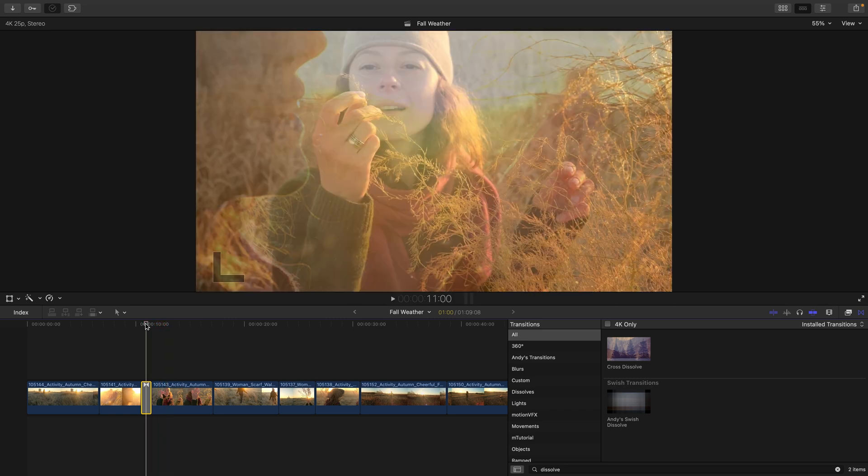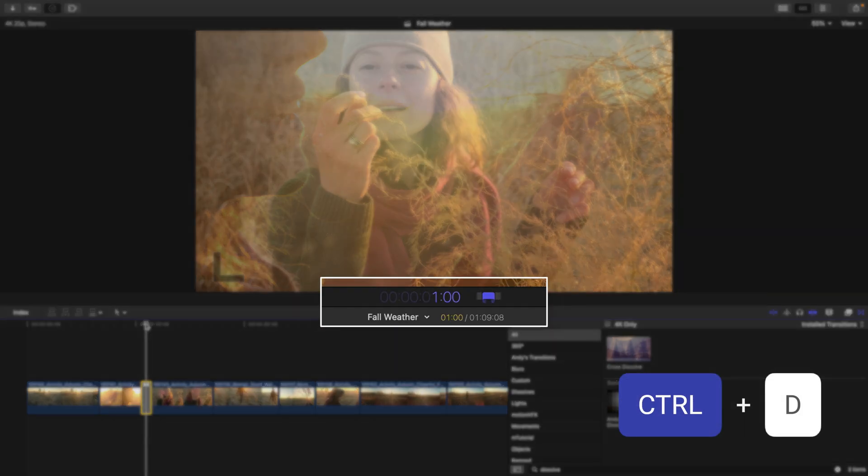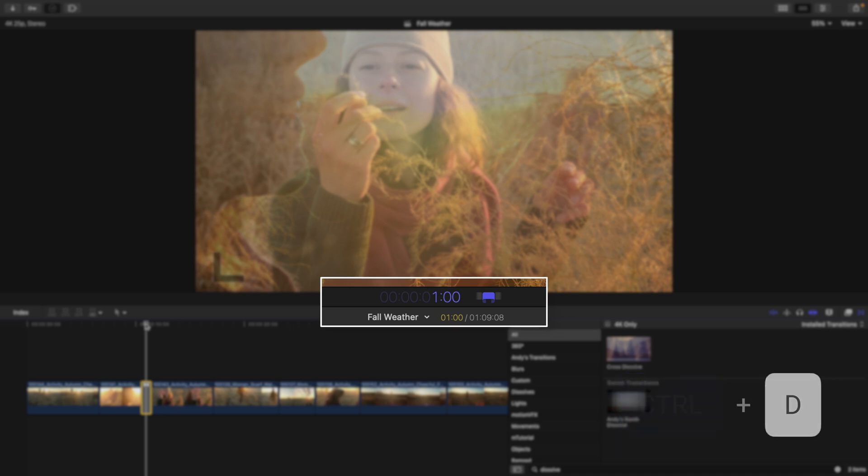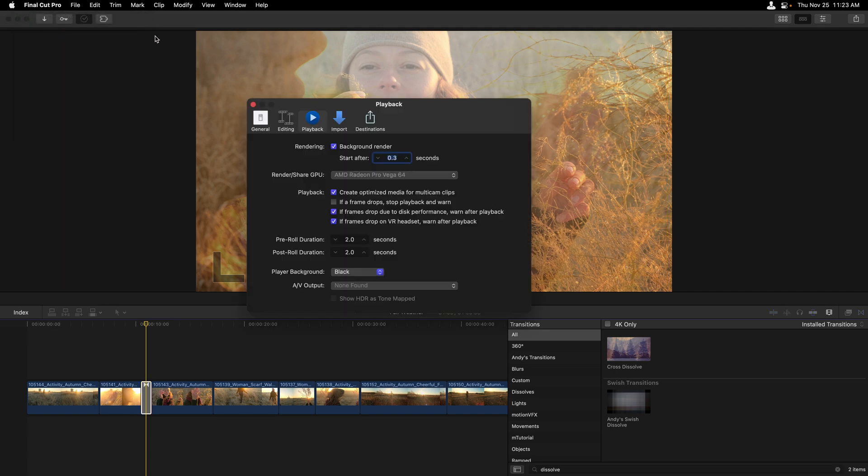Now, if you're looking to change the default duration of a transition, which happens to be a second, I'll press control D to show this in the bottom of the viewer, as well as the play around edit, we can do so in Final Cut's preferences.